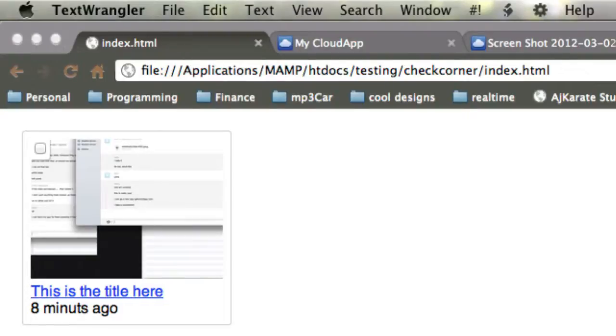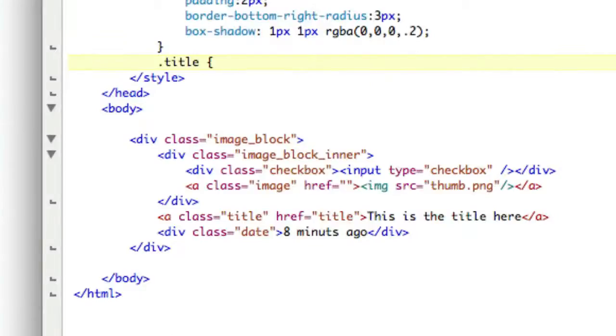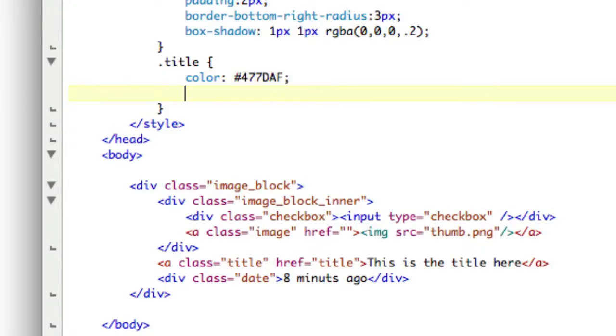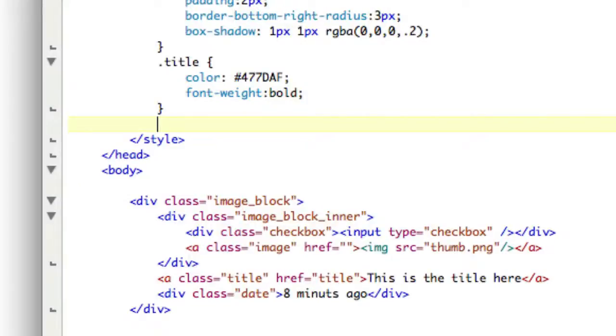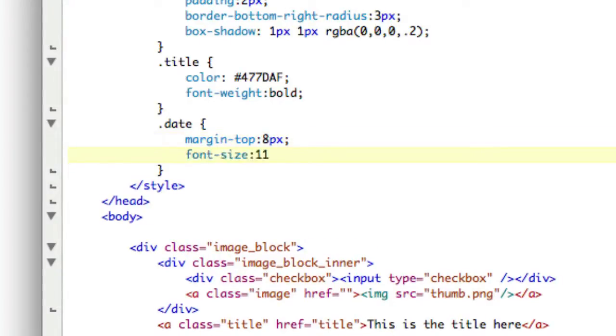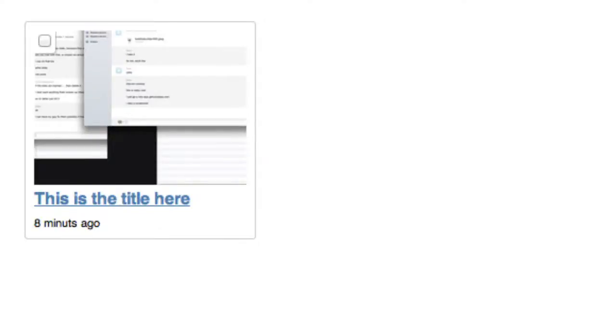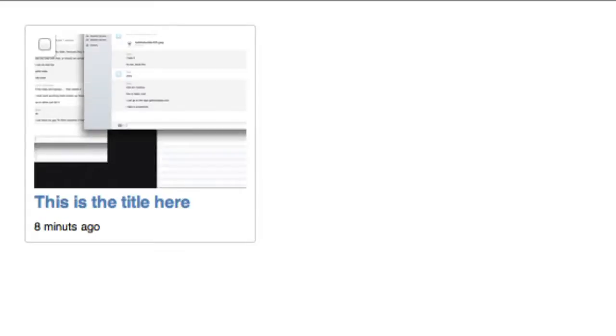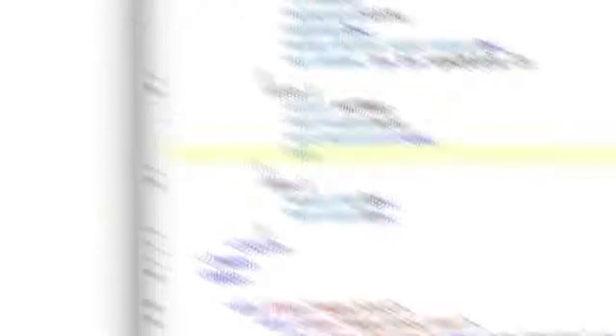So the next thing we want to do is actually do the text. So we'll say .title, and that's going to be color, pound, 477, DAF, and then font weight, bold, and then date, dot date, of course, margin, top, 8 pixels, and font size, 11. Take a look at that, and that looks like crap. So .title needs to have a text decoration, none on it. Let's take a look. Looks a little bit better. Text is still pretty huge, so font size, 11 pixels. And this probably needs to be 10 instead. There we go. That looks way better.